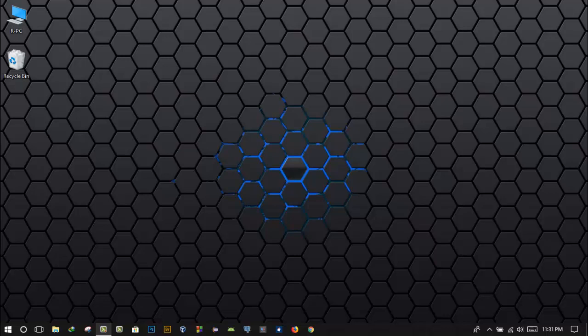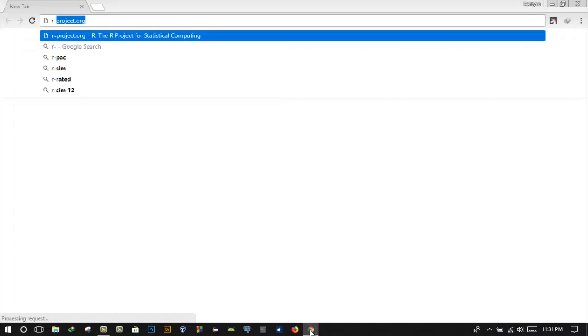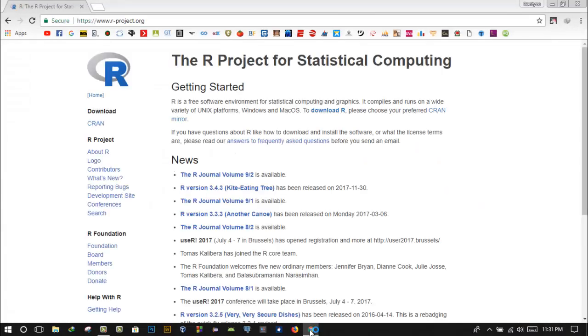Actually, we have a little bit of a programming tutorial.